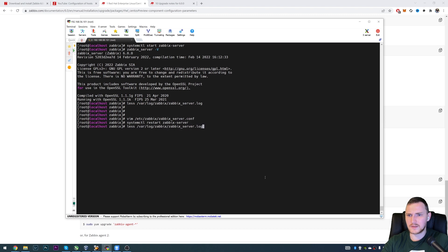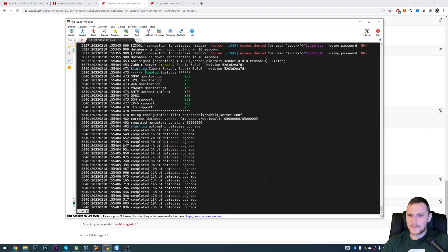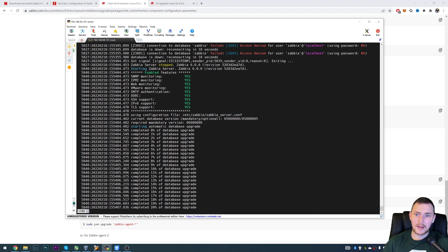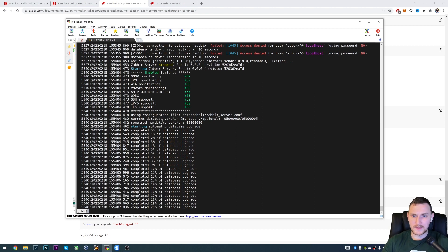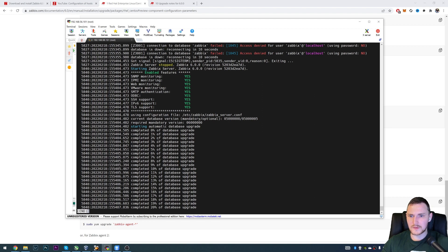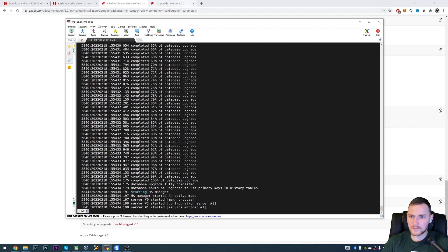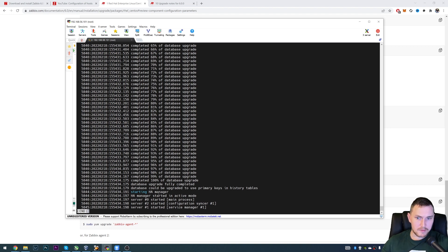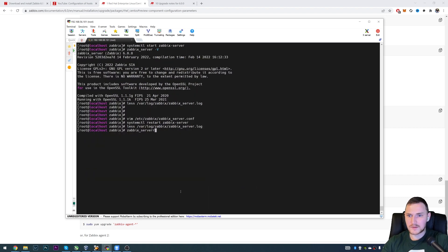And there we go. So we actually started the Zabbix server 6.0, all the features are included using the configuration file. And you see so the Zabbix server of the version 6.0, the binary one noticed that the current version of the database is 5.0, but the version of the binary is 6.0. So there must be an upgrade happening. And the Zabbix server starts to upgrade automatically, which is just showing the percentage. And there we go. So database upgrade fully completed. Database could be upgraded to use primary keys in history tables. And we'll talk about this a little bit later. Starting high availability manager. So yeah, remember the Zabbix 6.0 also introduces the native high availability. And that's it, we have Zabbix server 6.0.